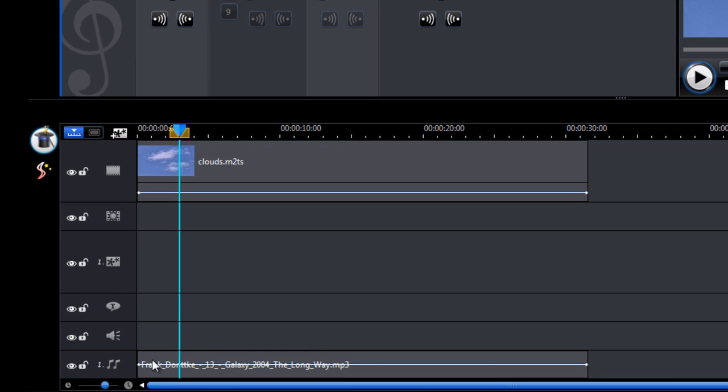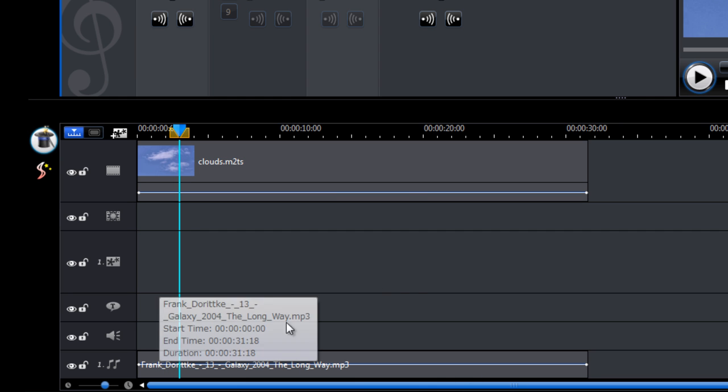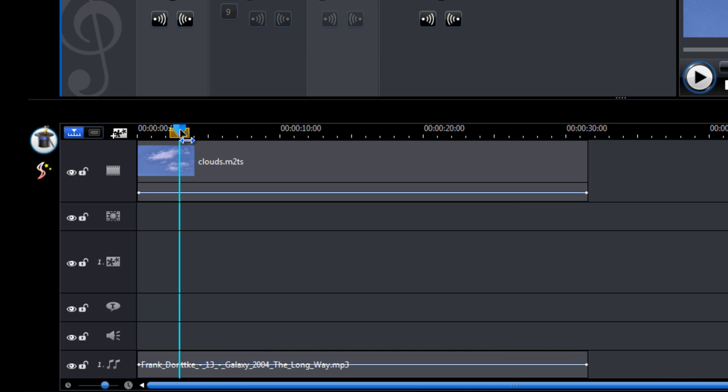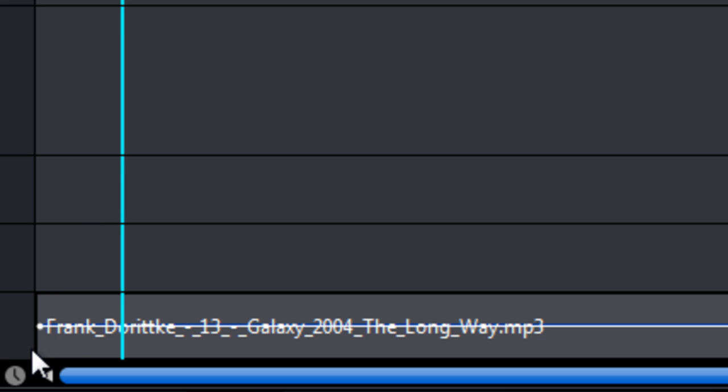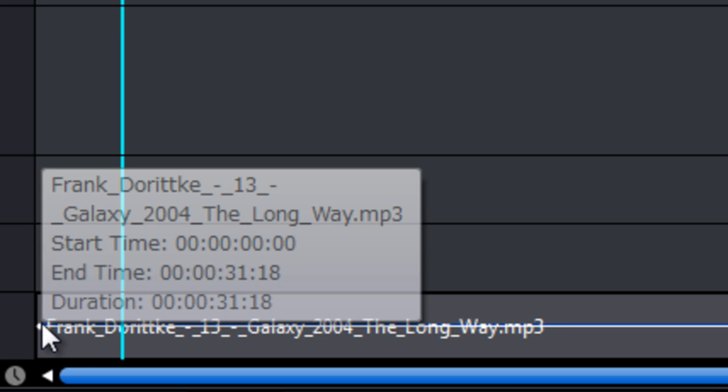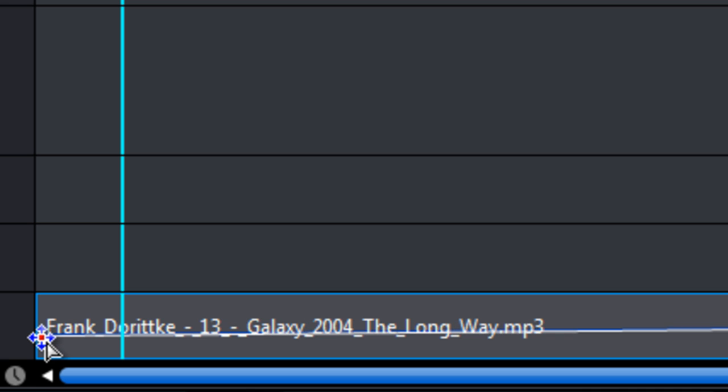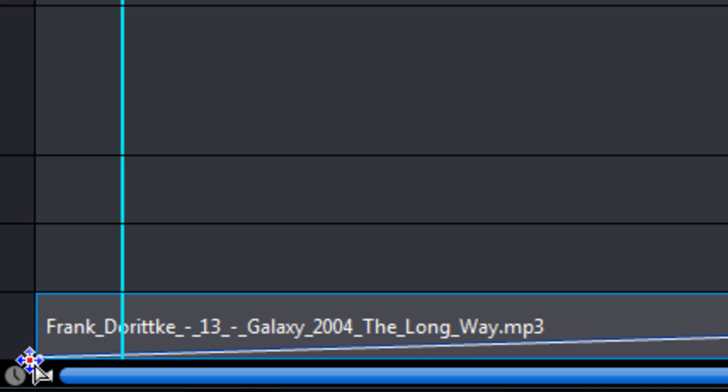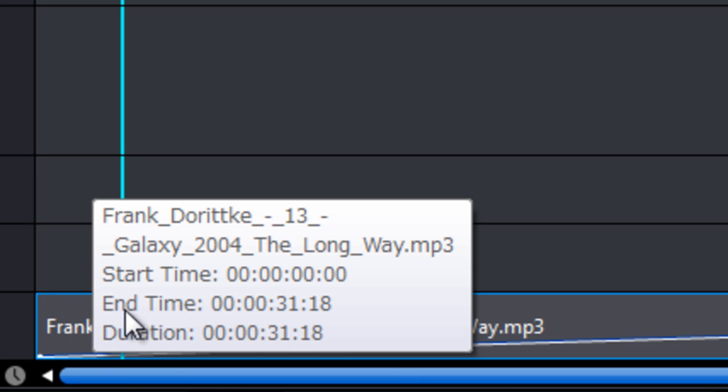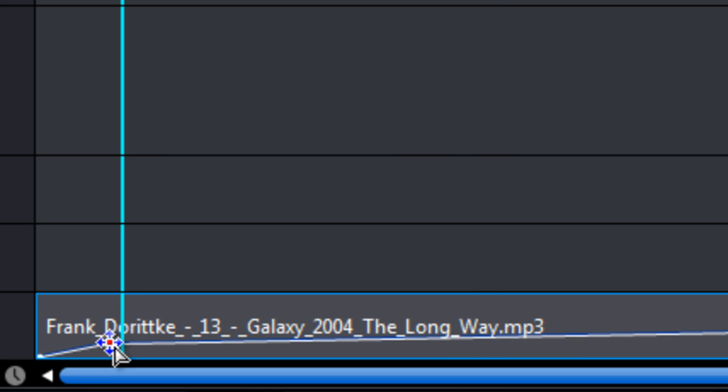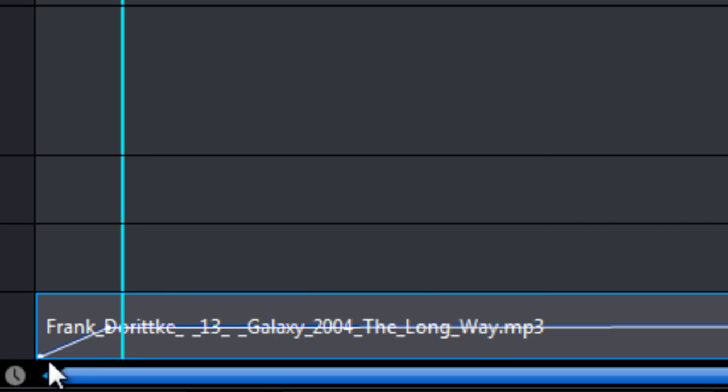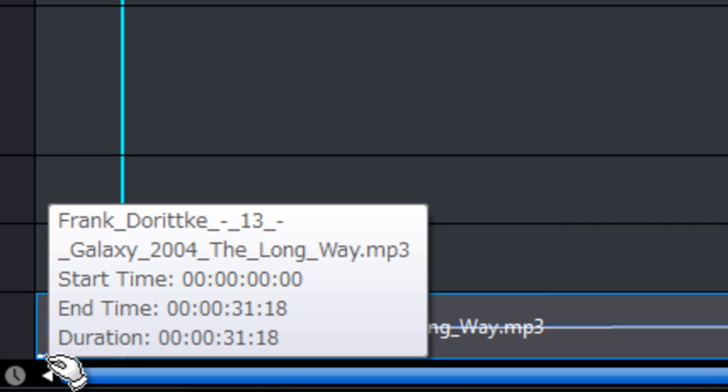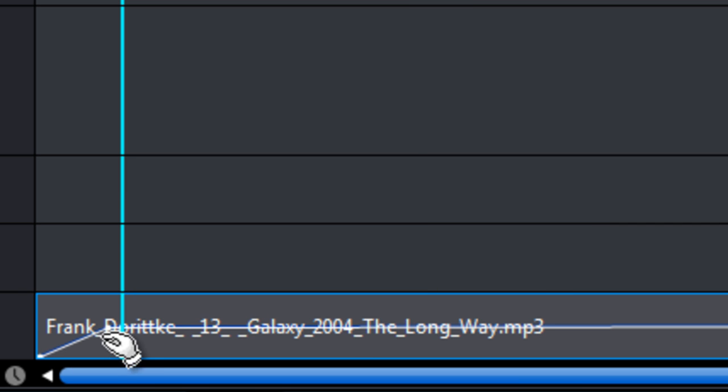Now we've got control over specific points in the video as well. So say we want to start off with no music, we can click on the beginning point here in the video and drag it down right to the bottom. And then we can add another point somewhere in the video and move that up. So the music should slowly fade in.